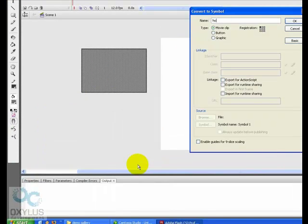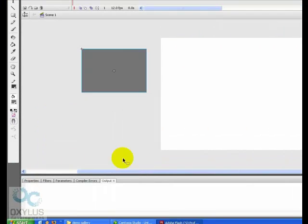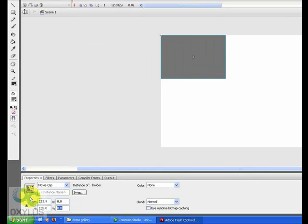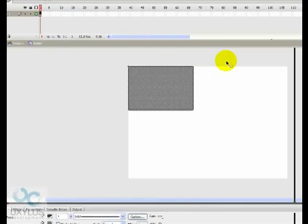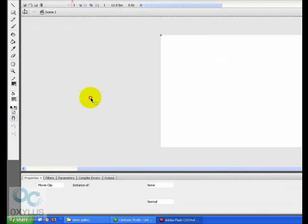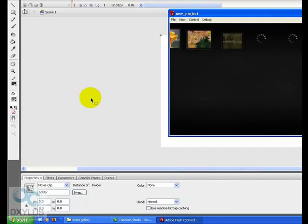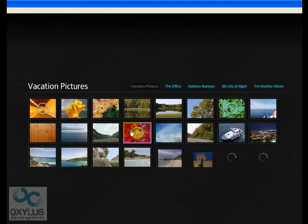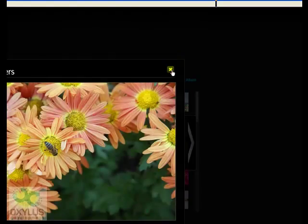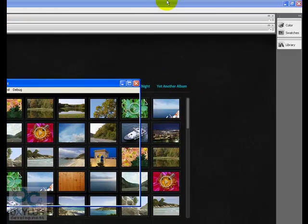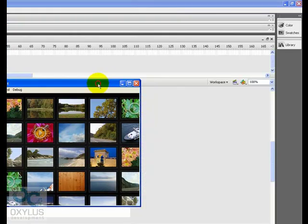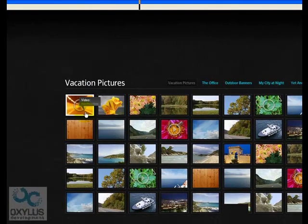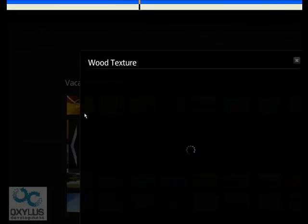We are going to give it an instance name of holder. We don't need this. Here we go. This works just fine with simple one minute the most.